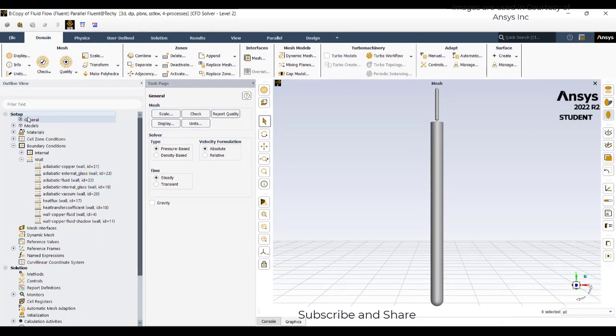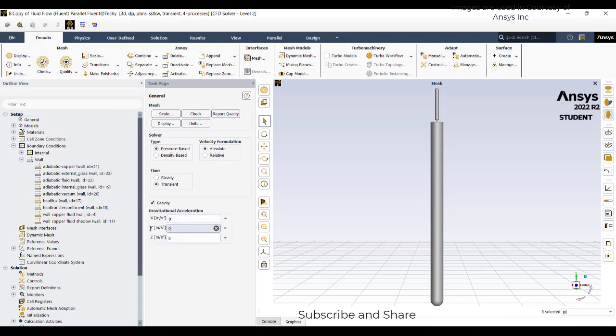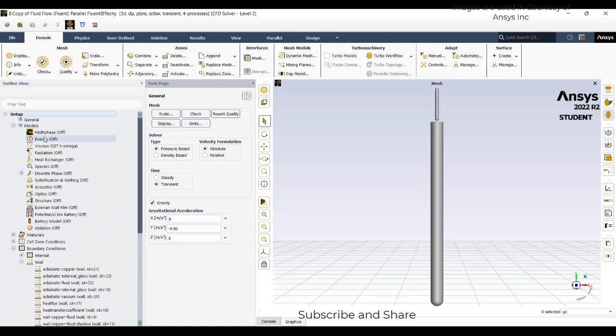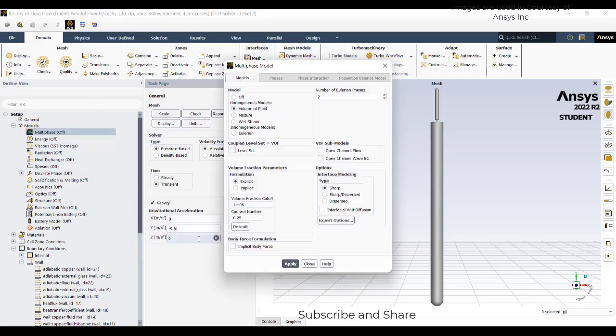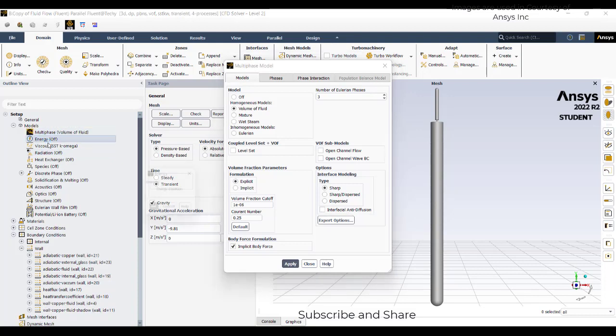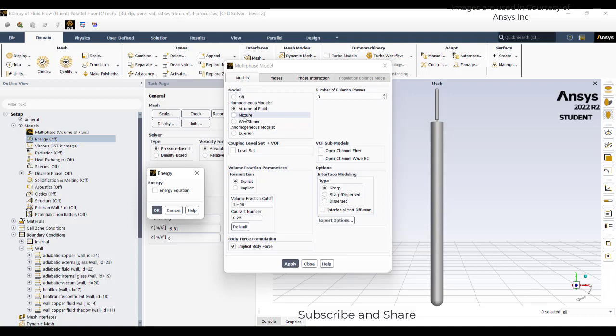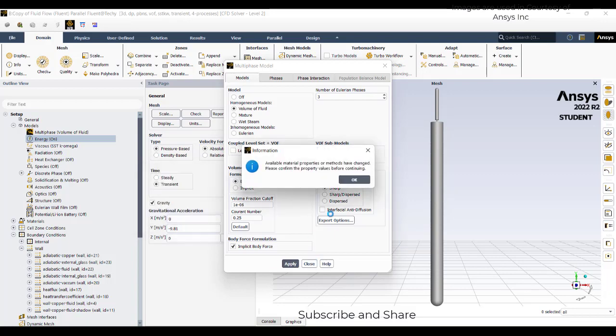We will just try to activate transient mode, gravity with minus 9.81. Go to models, select multiphase, we will select volume of fluid with 3 as number of phases. Because I am trying to activate, if there is water liquid turning into water vapor, I am trying to take 320 degrees Kelvin as my phase conversion temperature. If any water liquid reaches 320 Kelvin, automatically there is a phase conversion. I am trying to add energy also.